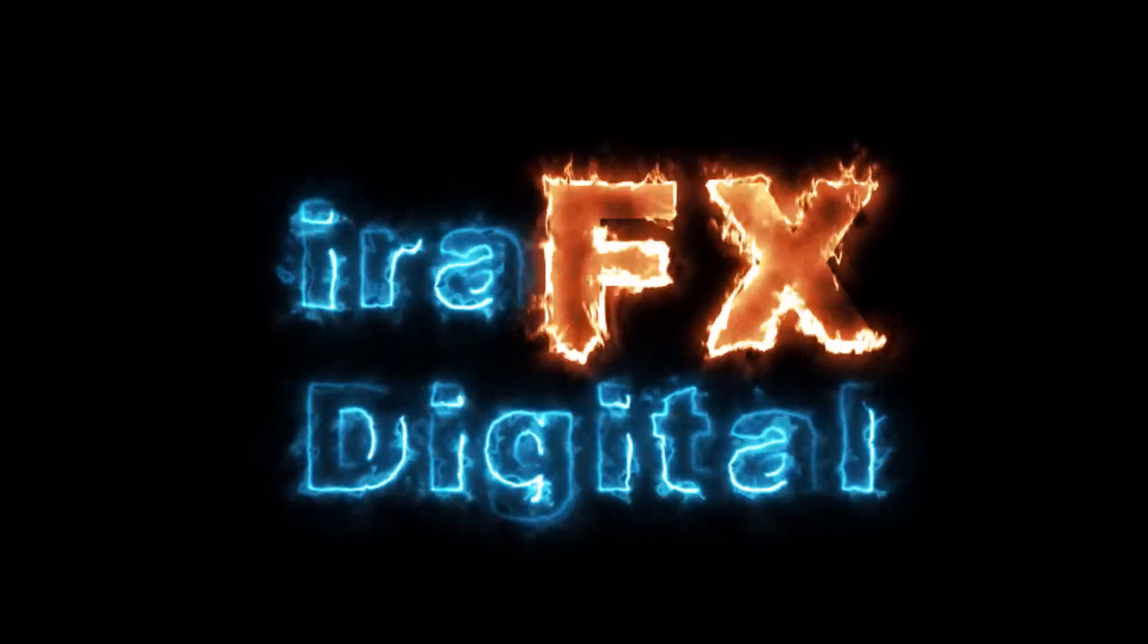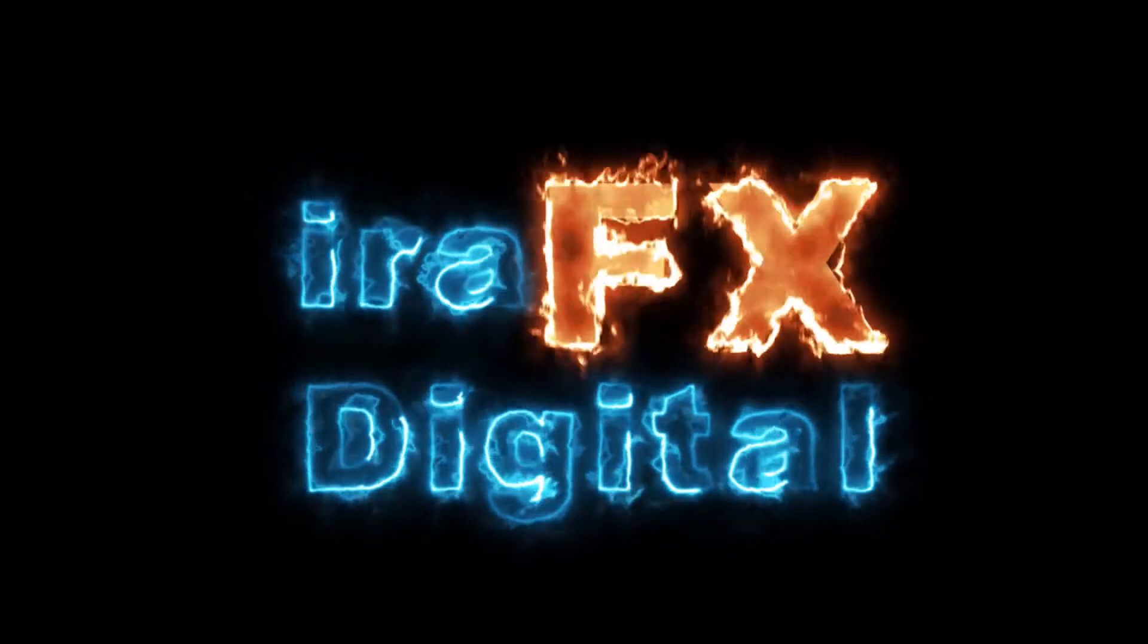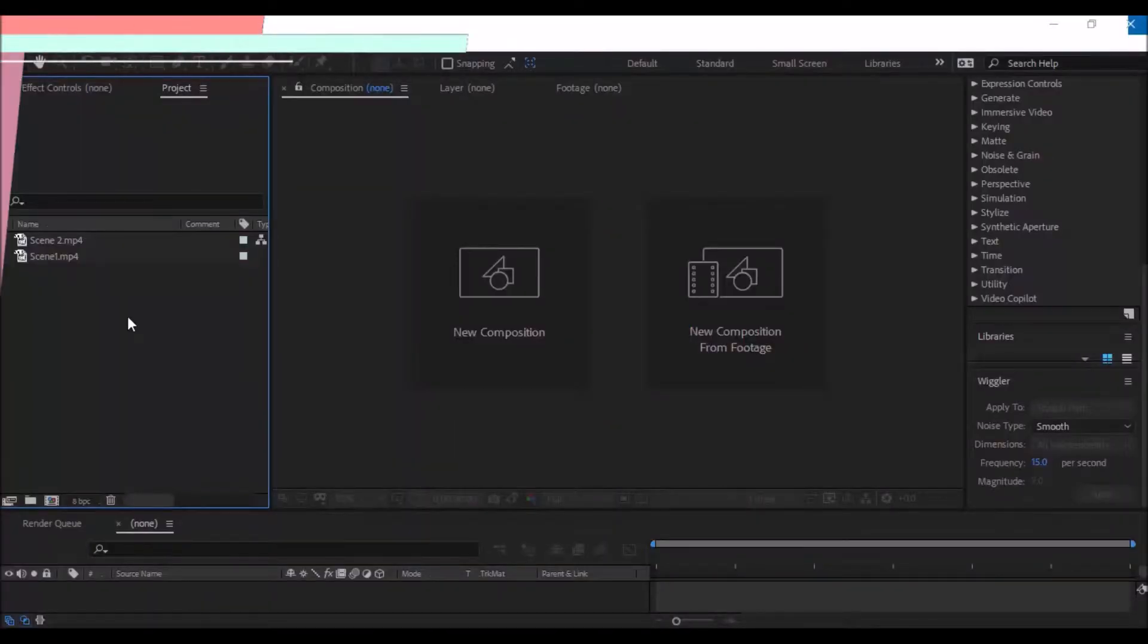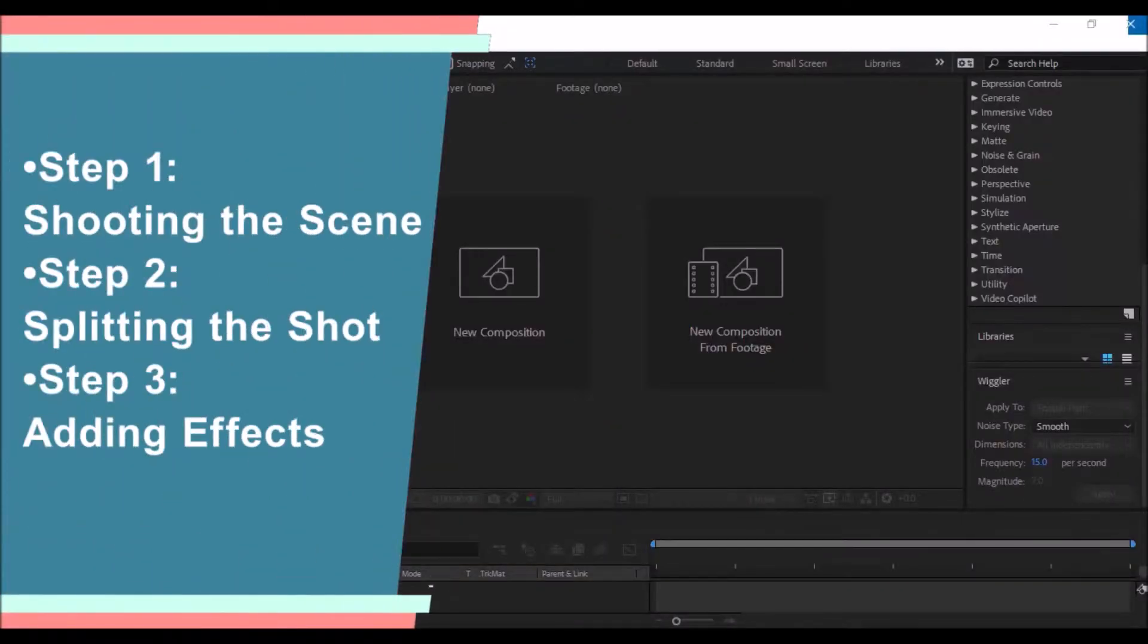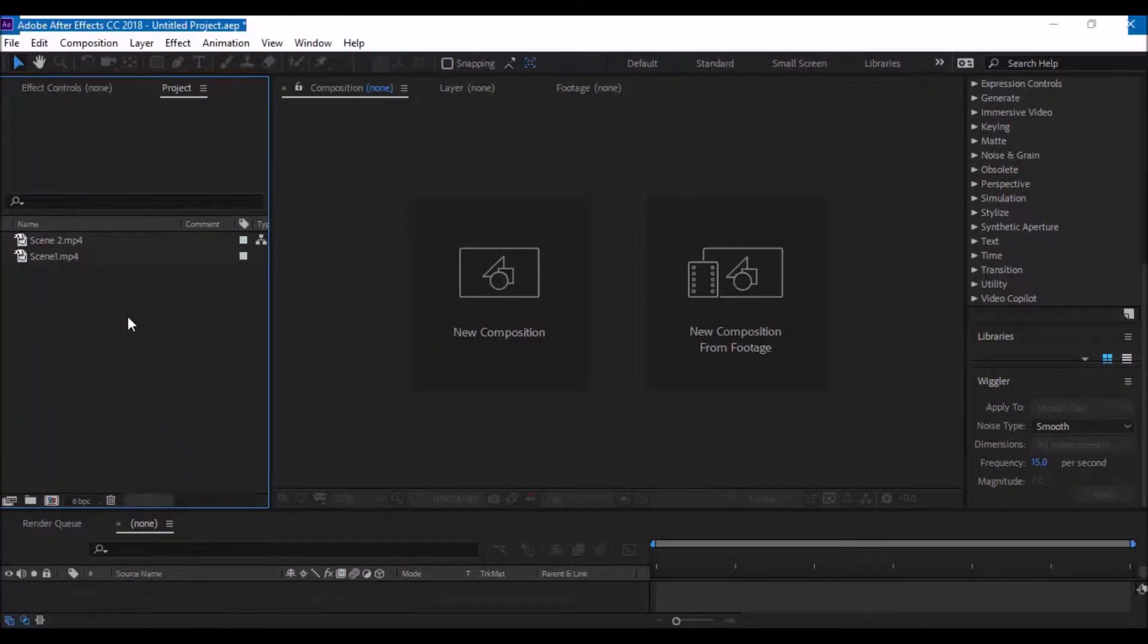So, let's get started. Let us first divide this tutorial into three steps. Step 1 shooting the scene, Step 2 splitting the shot and Step 3 adding effects.